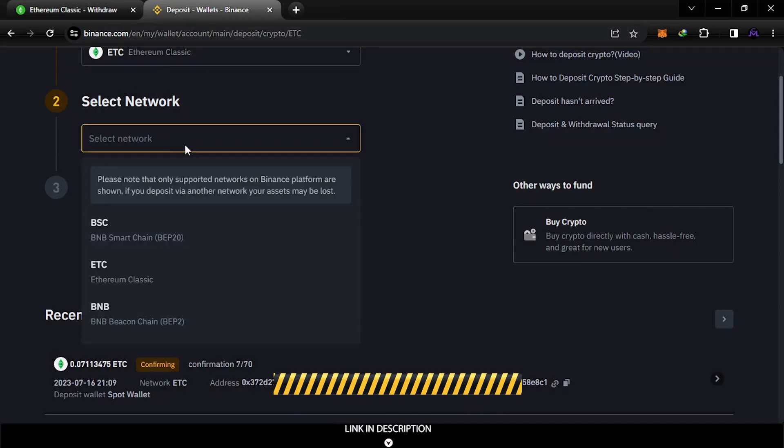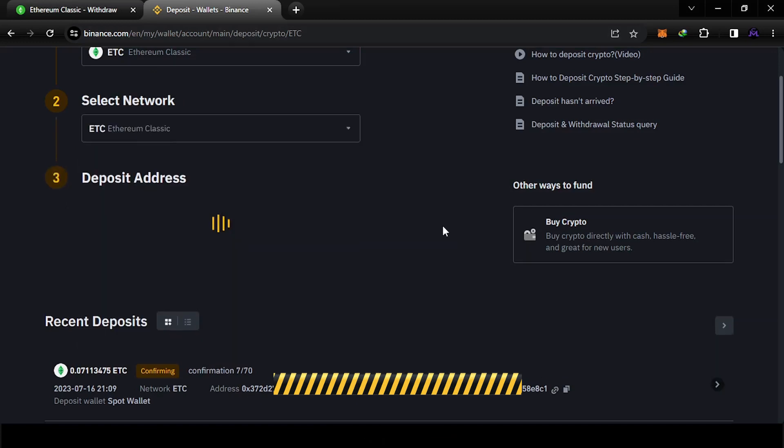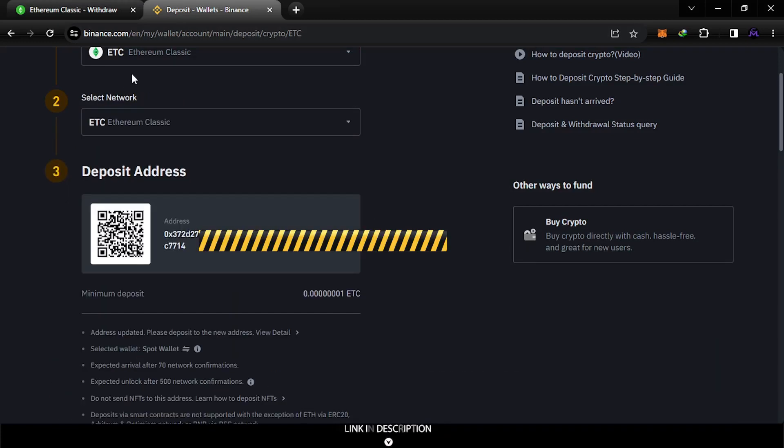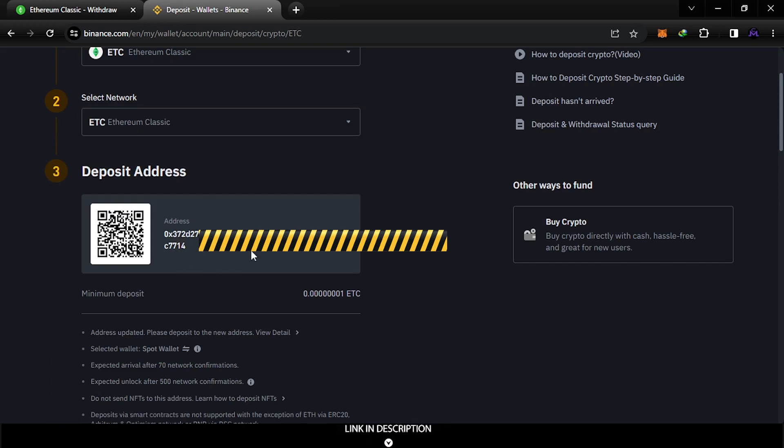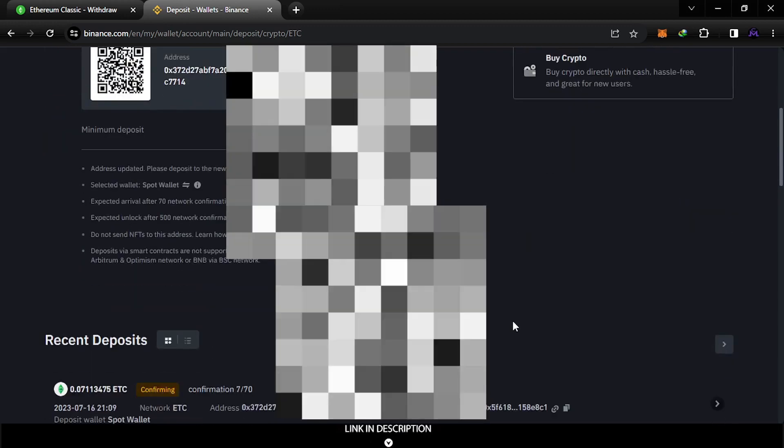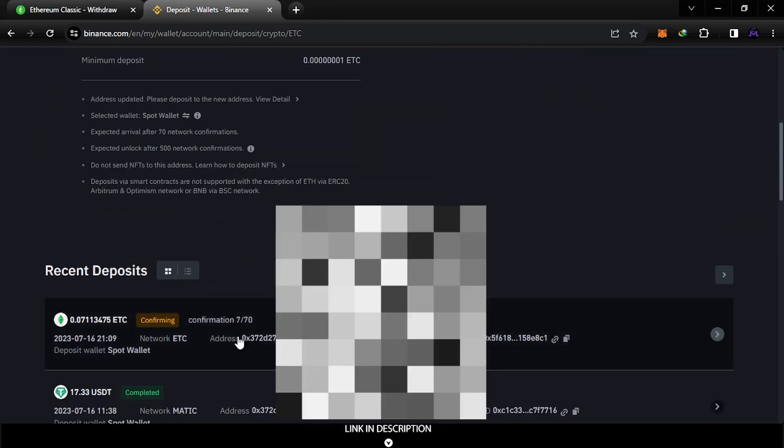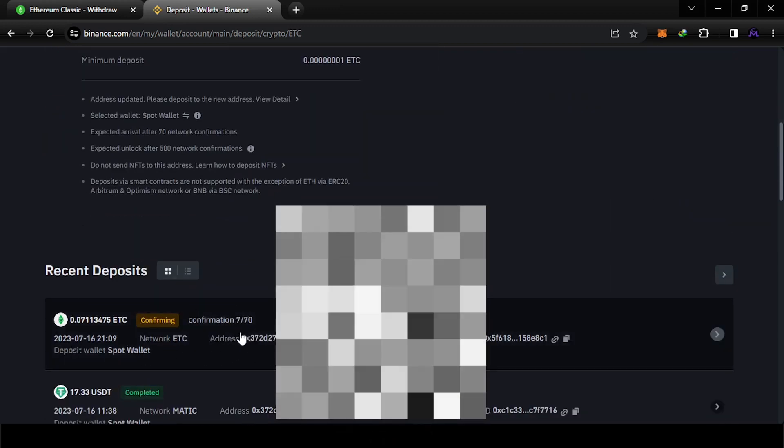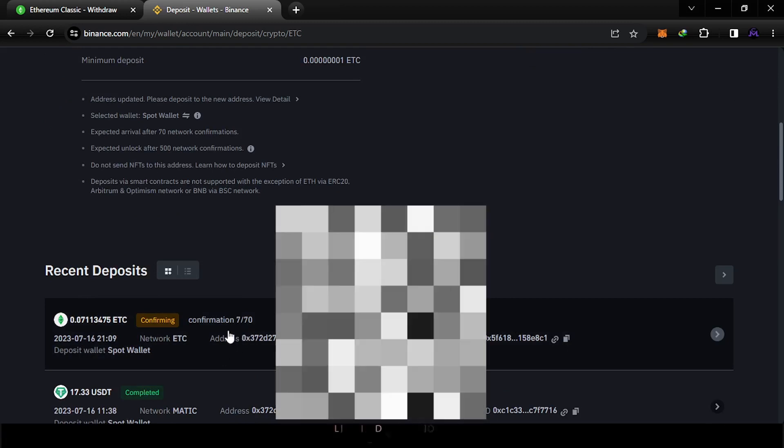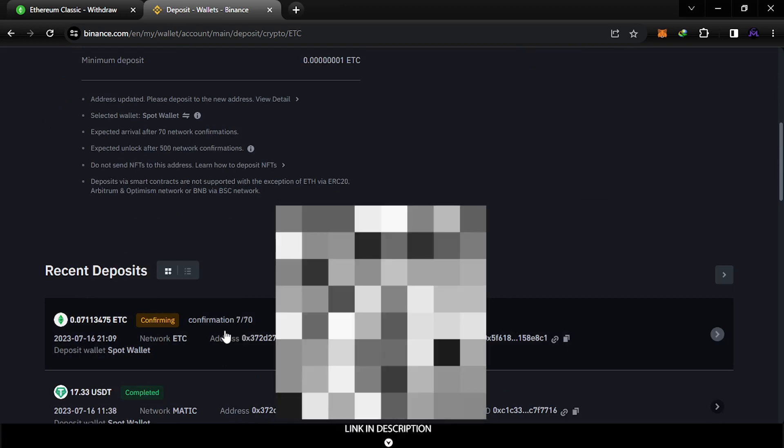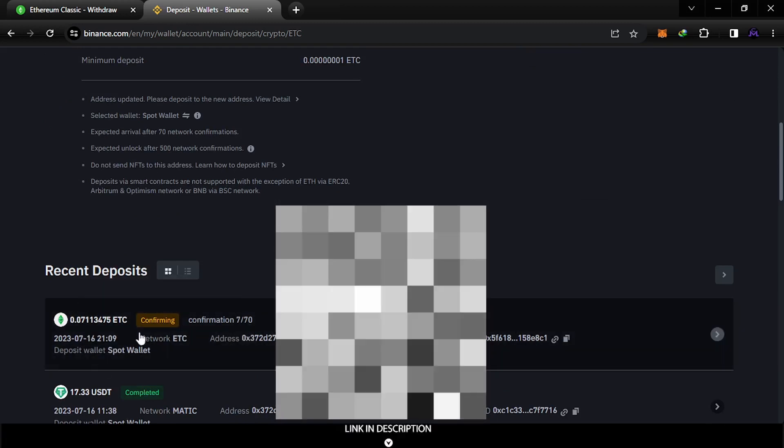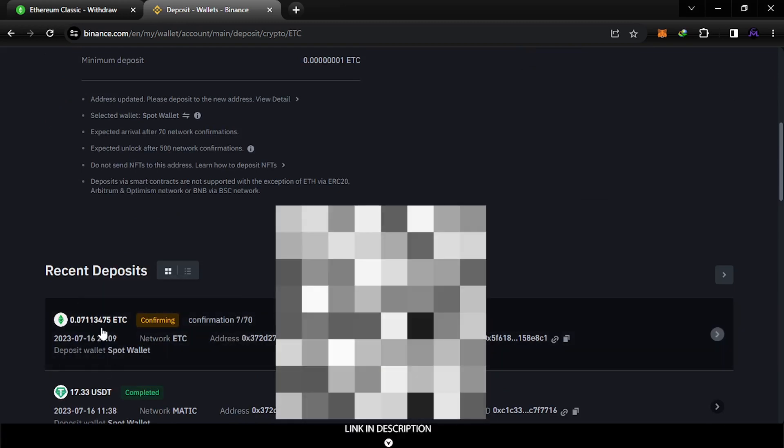Ethereum Classic and the network is Ethereum Classic. This is the address, as you see this is my withdrawal address. When you scroll down here it's coming, it's confirming. It just needs confirmation, this took some time, just one minute or so. If you see it here, it's gonna go in your account, no worries.